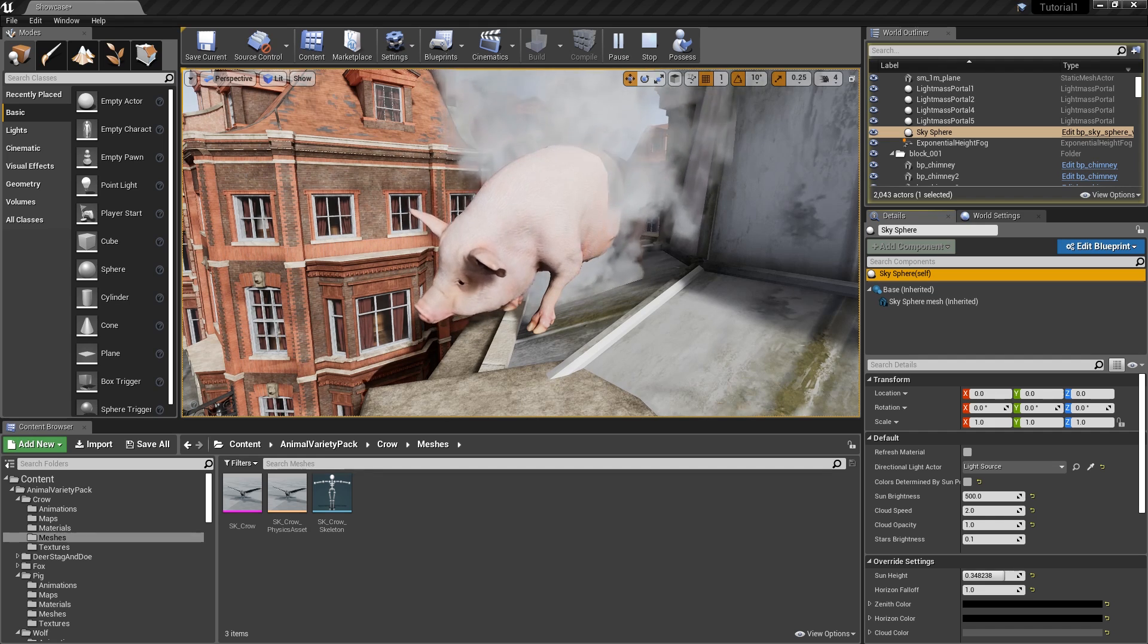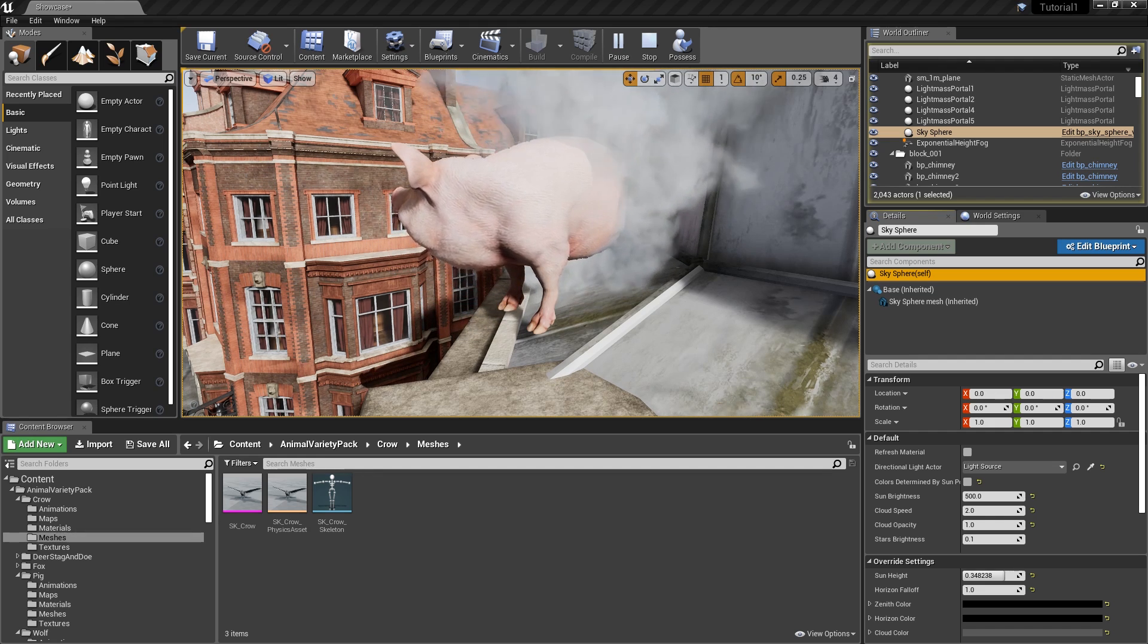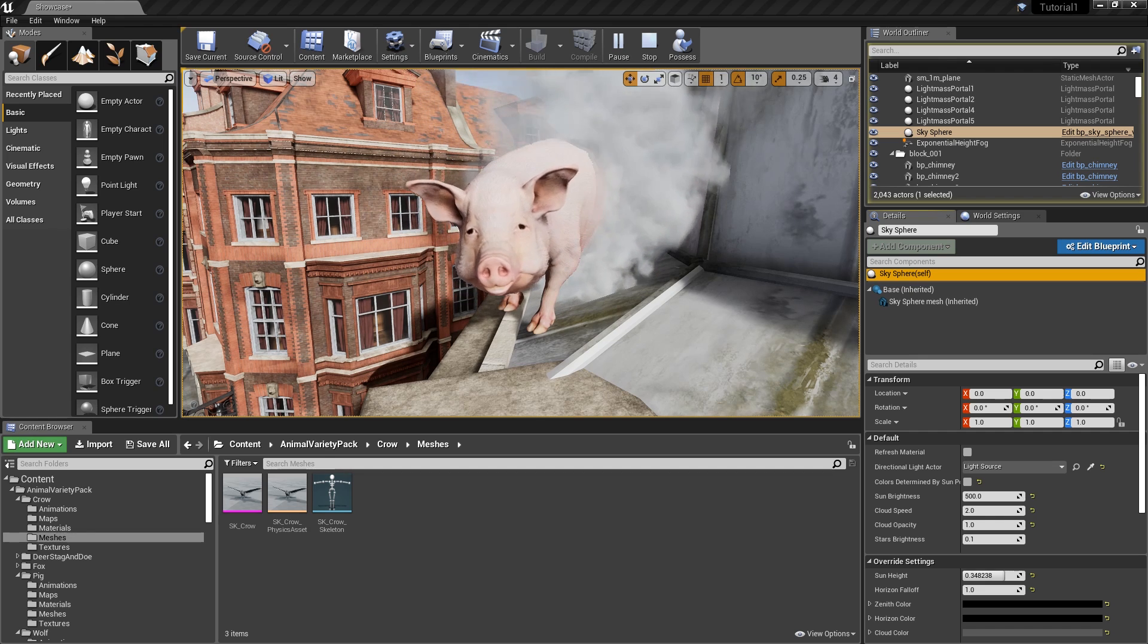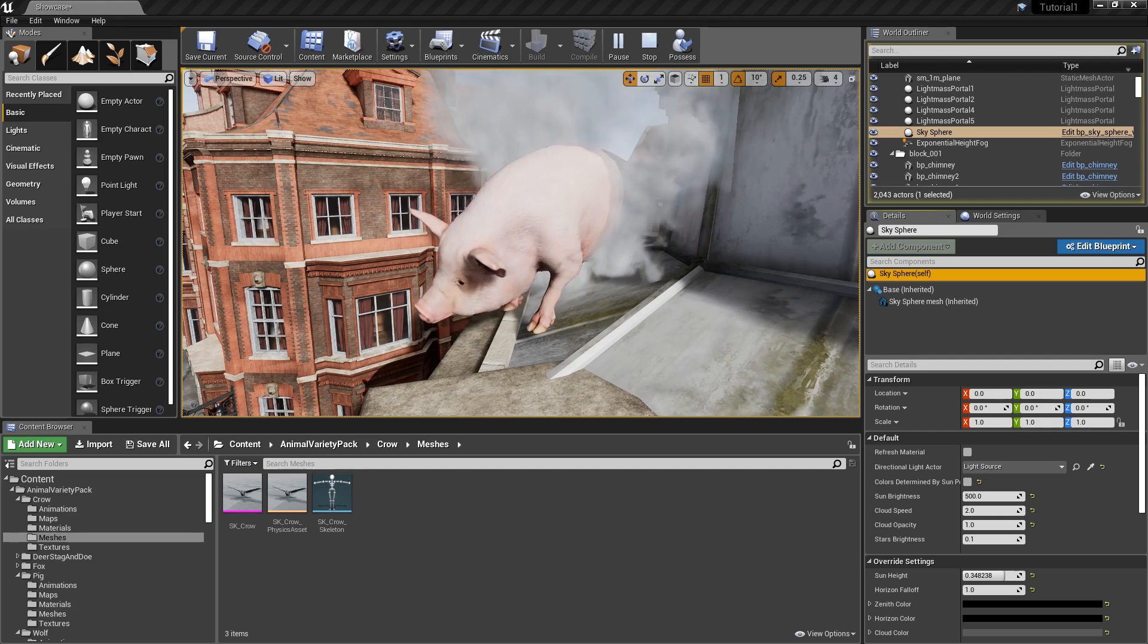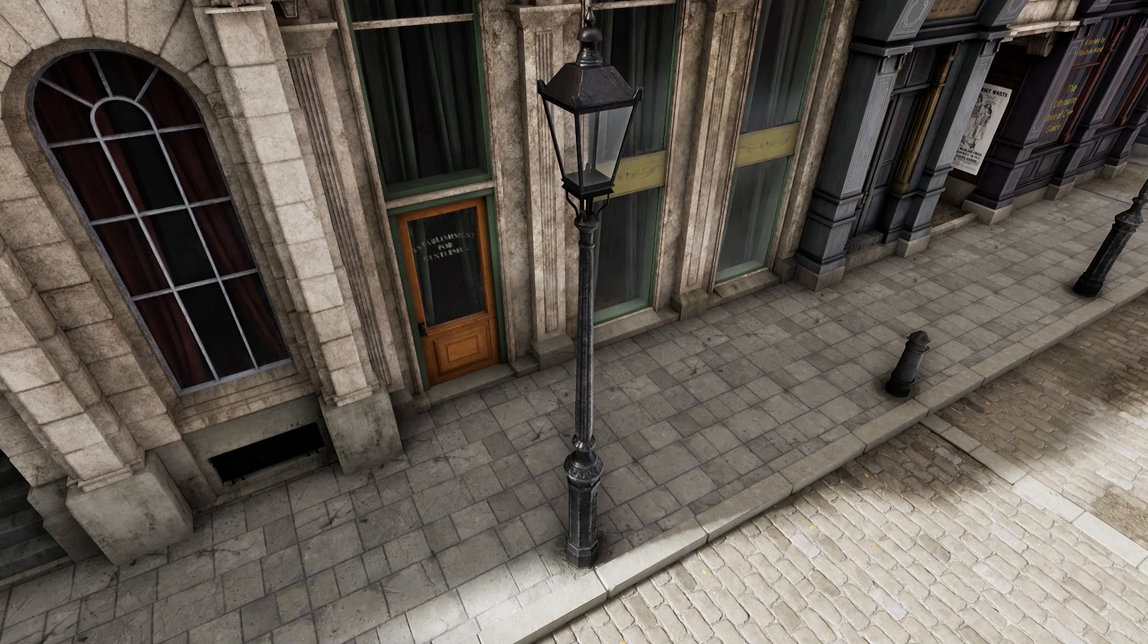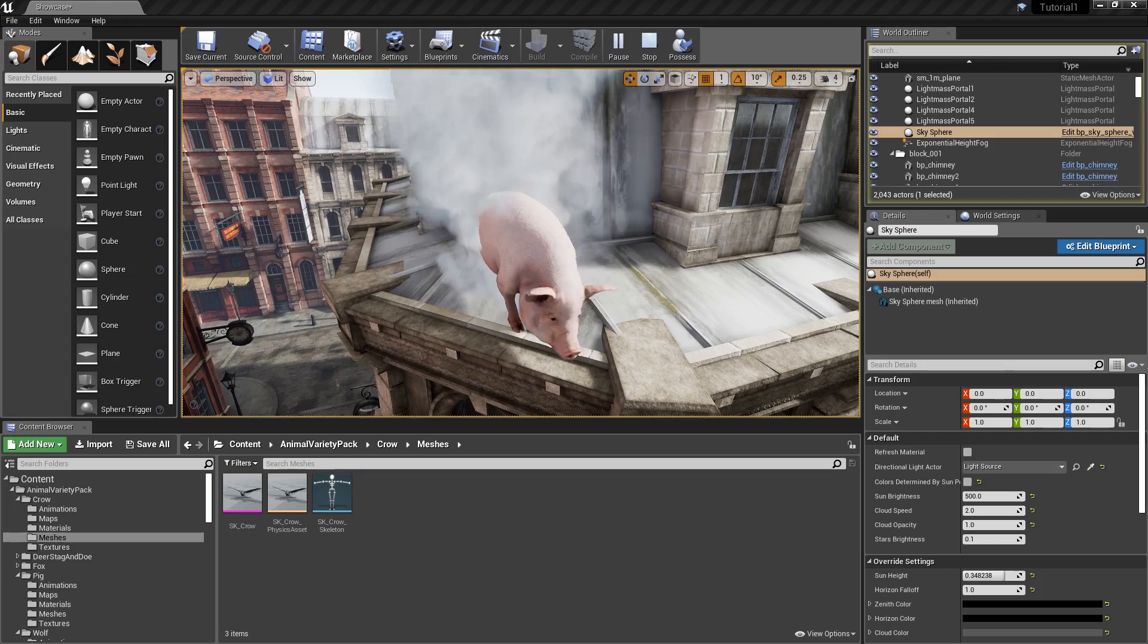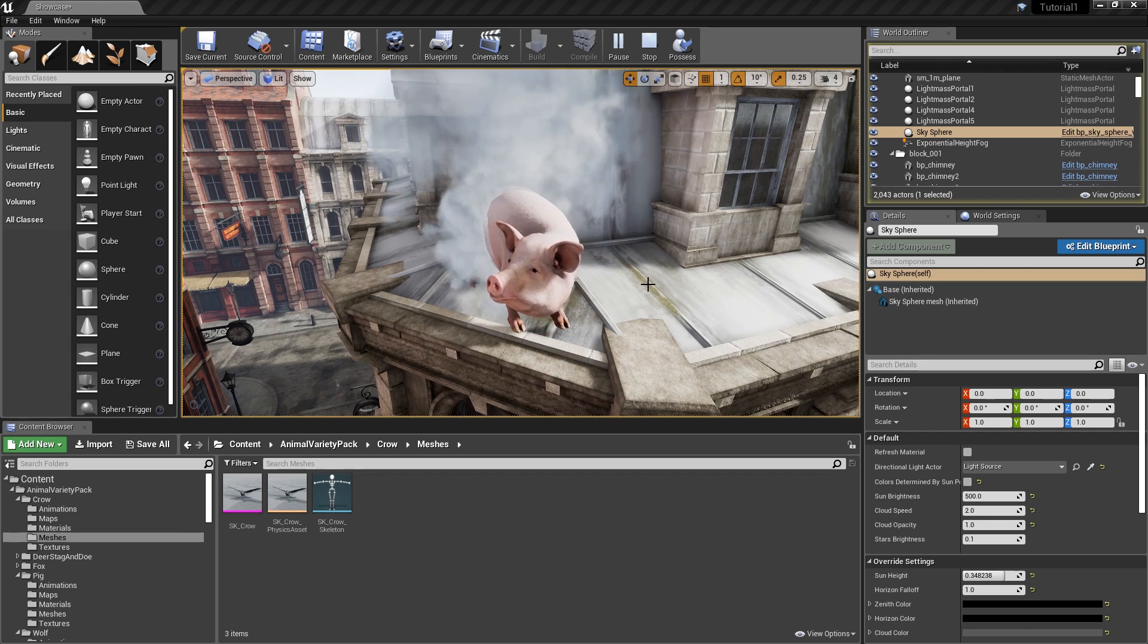Because Unreal Engine can get confusing and make as little sense as this pig with smoke coming out of it, I'm going to explain the absolute basics first and then we can try to tackle some of the coding shortly. Let's start with actors. An actor is any object inside the level, like this pig here, or this wolf, or this pole, or this street lamp, or this other pole, or this other pole, or these crows.